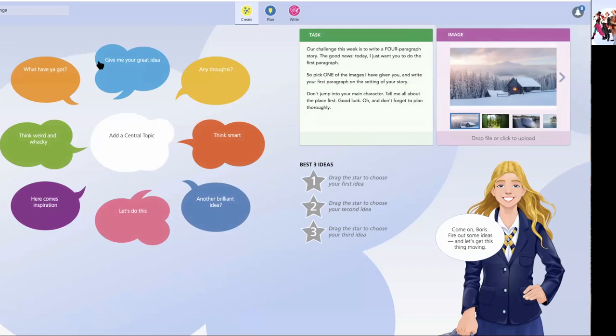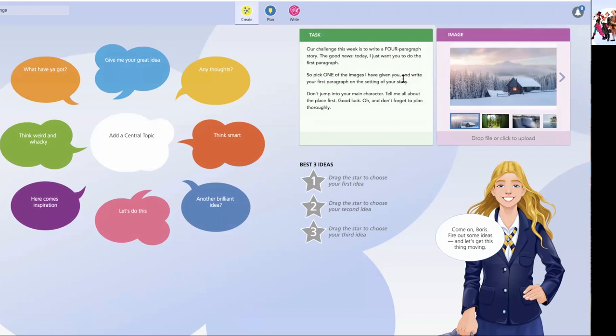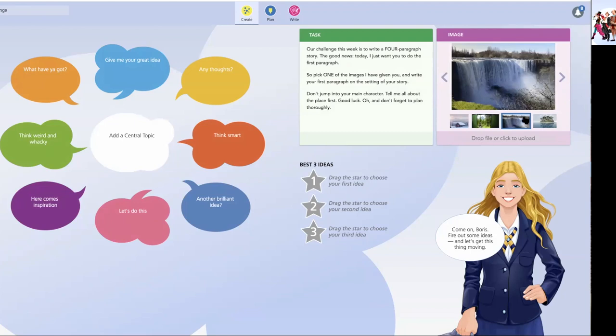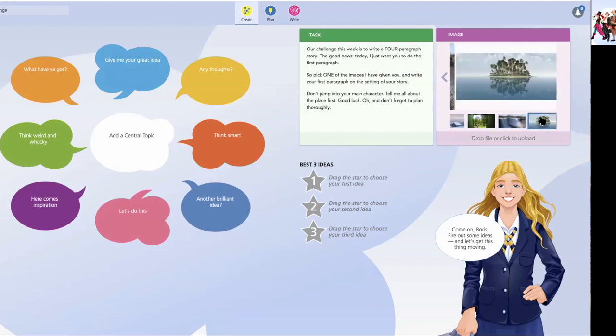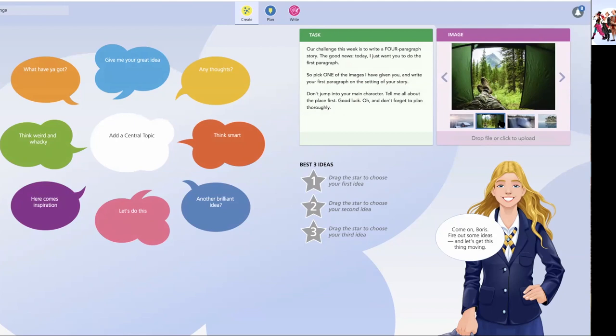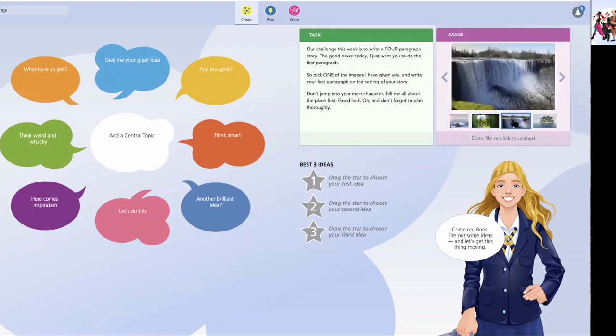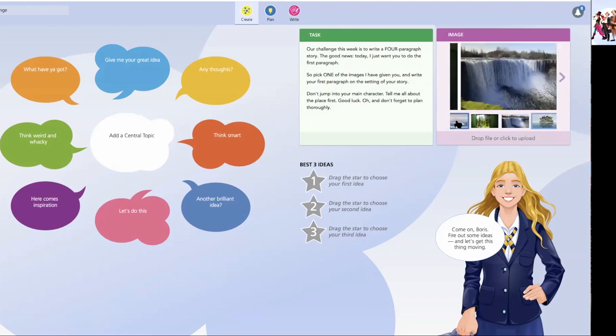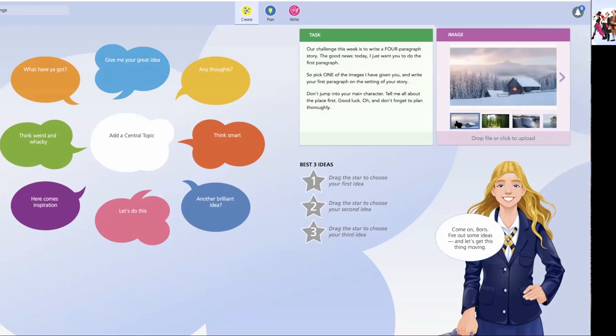And now that challenge will take me to where the teacher wants to begin my piece. And here it is. Our challenge this week is to write a four-paragraph story. The good news, today I just want you to do the first paragraph. So pick one of the images I've given you and write your first paragraph on the setting of the story. Don't jump into character. Tell me all about the place first. Oh, and don't forget to plan thoroughly. So you can see here there's a few interesting selections of places I might pick as the location for my story. I've got the Canadian woodlands. I've got something that looks like the falls and, gosh, who knows where. And desert island discs. Well, I'm going to go for that.